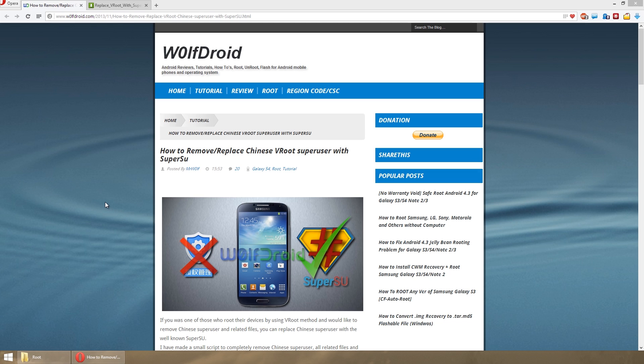They install whenever you're doing the root process, how to replace it with the official SuperSU by Chainfire. I'm actually going to be following this tutorial that I found by Wolf Droid. I'll leave a link to his website in the description down below if you want to follow the written tutorial.